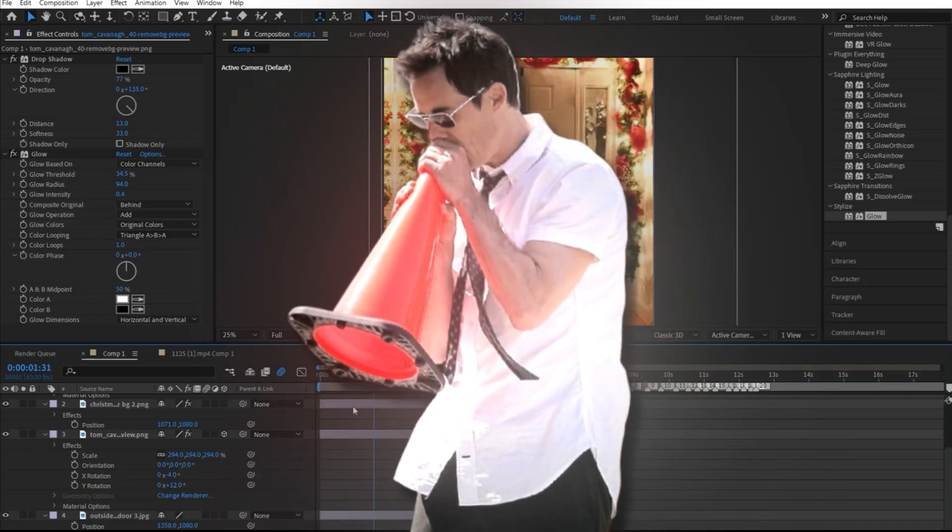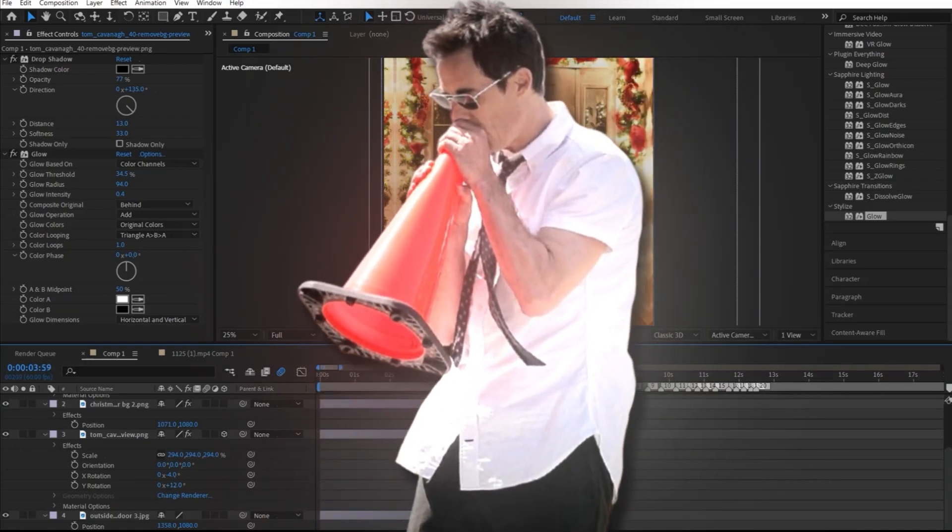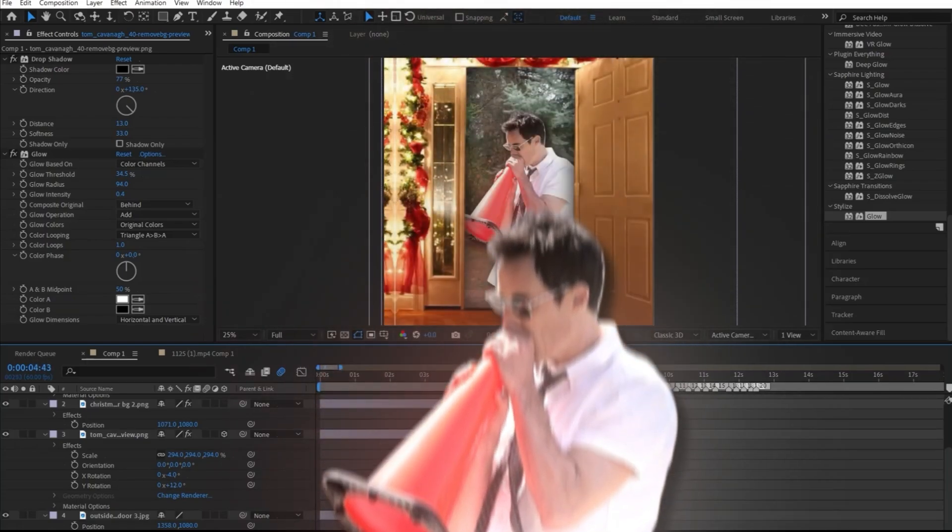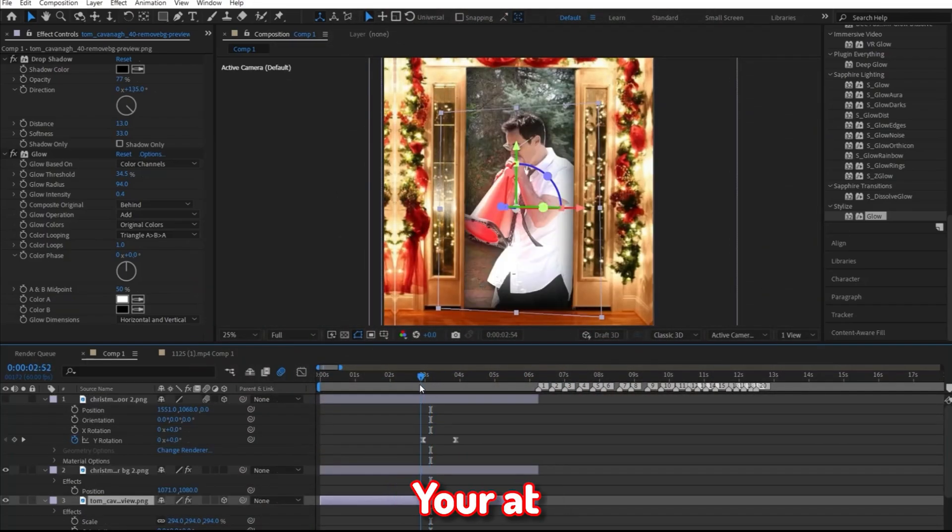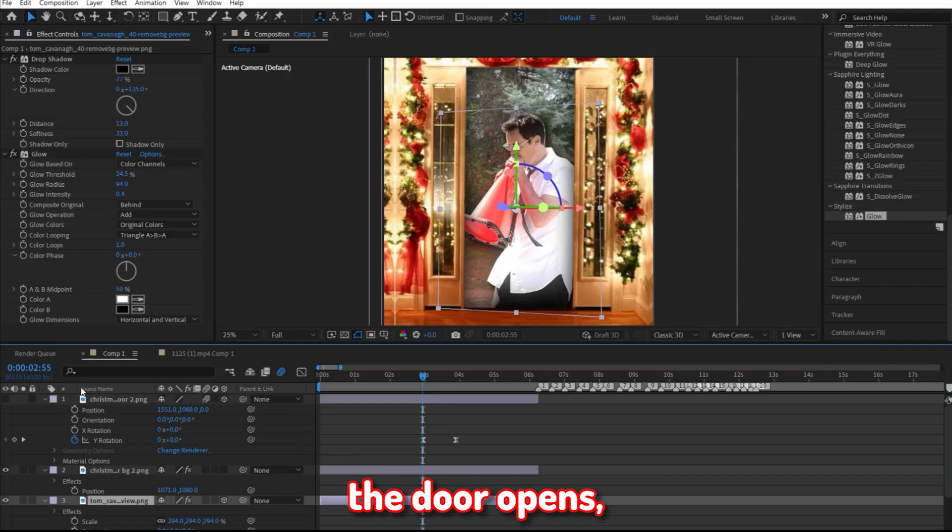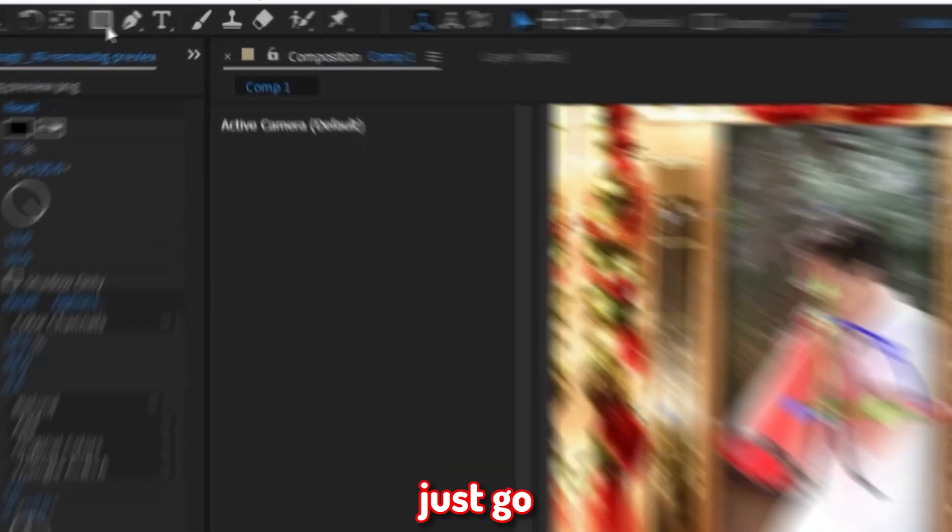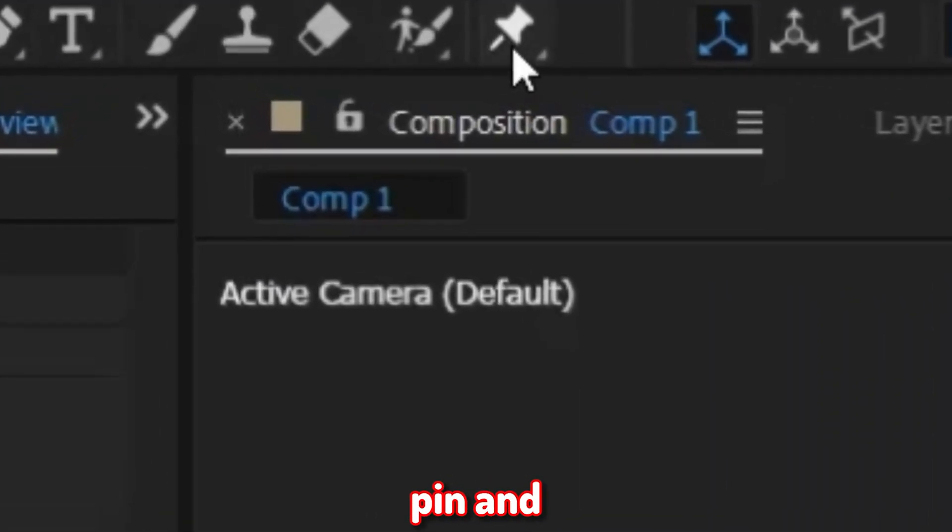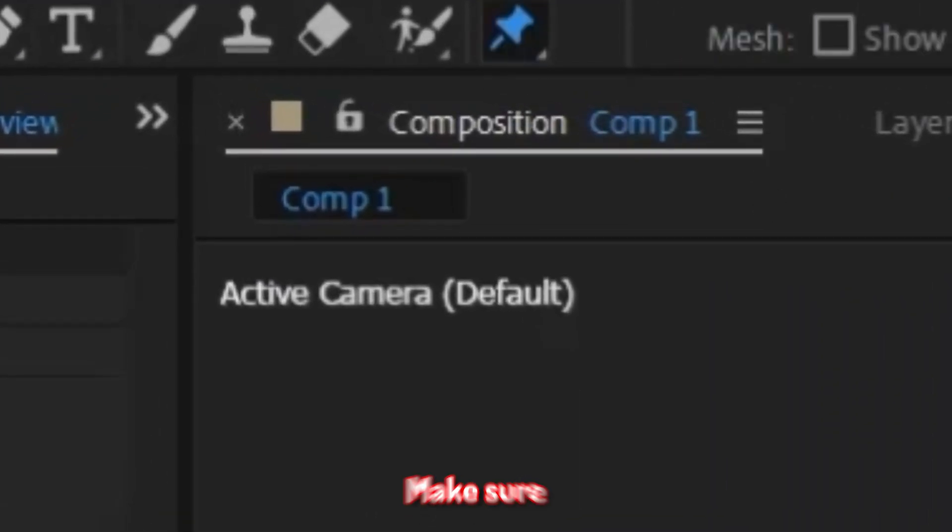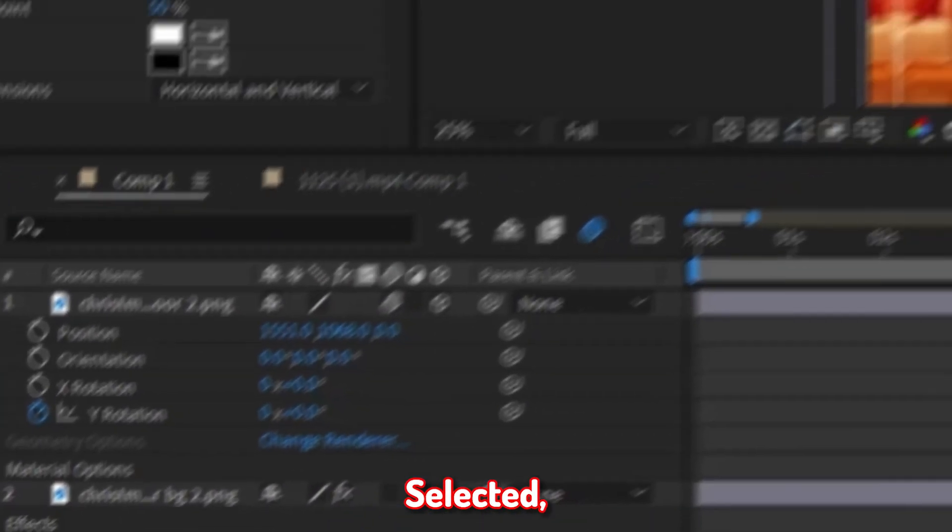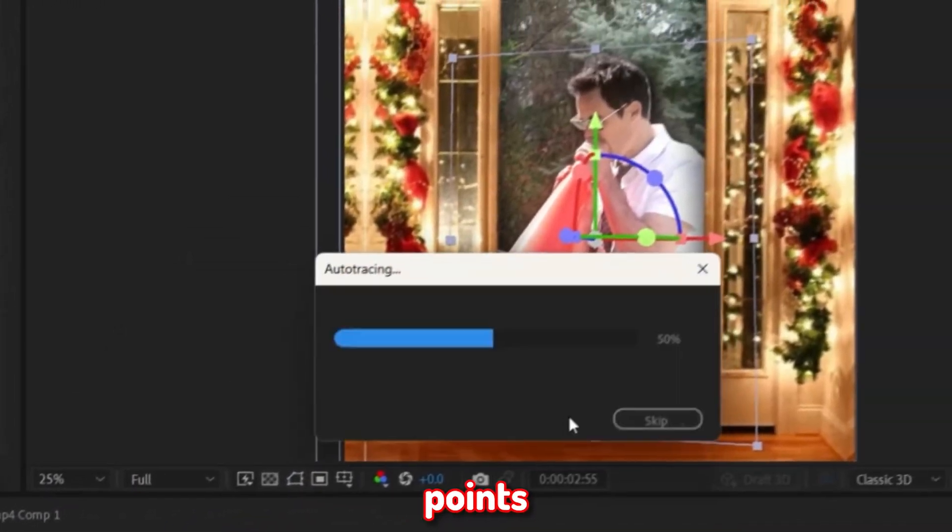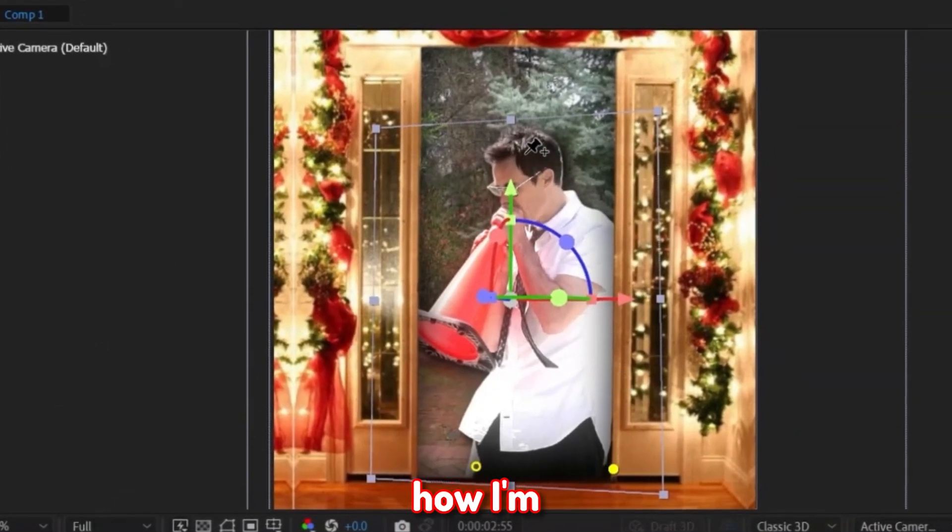Our next step is to use this puppet tool to make the photo bend around and make it seem a bit cool. To do this, it was simple. Make sure you're at right before the door opens, and then just go up here to this little pin and select it. Make sure you have the photo of your character selected. Go ahead and make points sort of in the shape of a triangle, kind of like how I'm doing here.